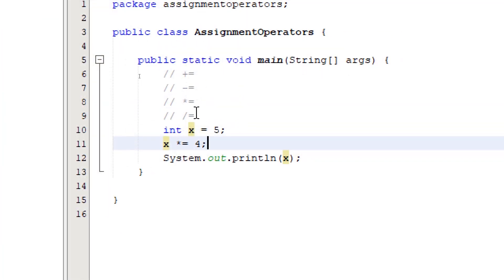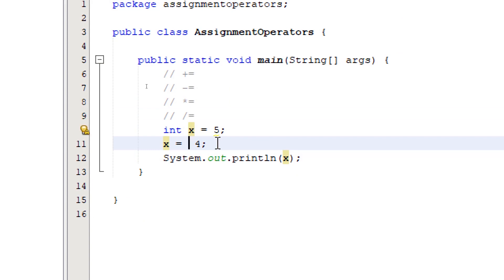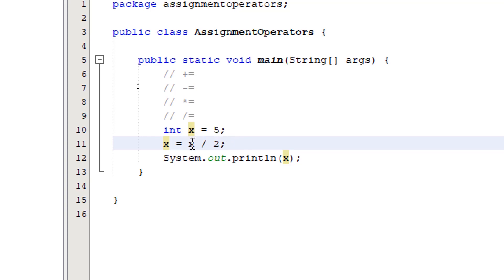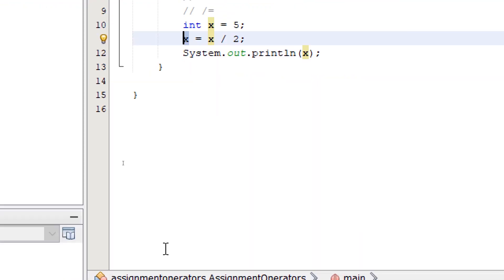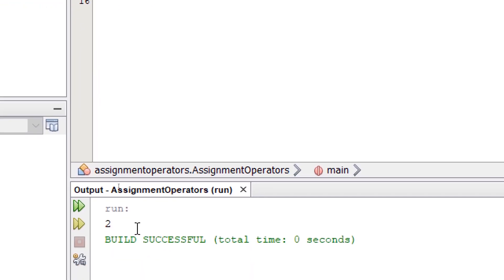The last one is slash equals. The long method is saying x equals x divided by, let's say, 2. So it's going to divide the existing value of x by 2 and save it on itself. So we should get 2.